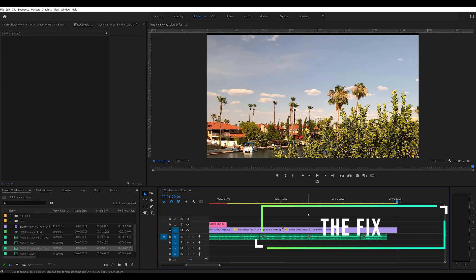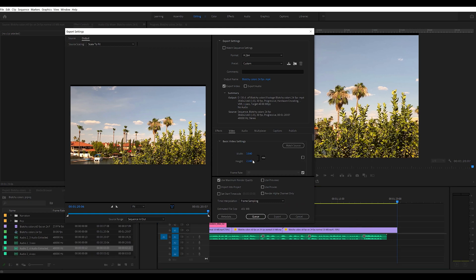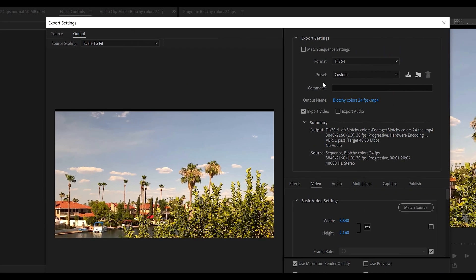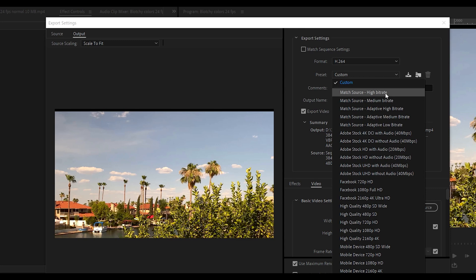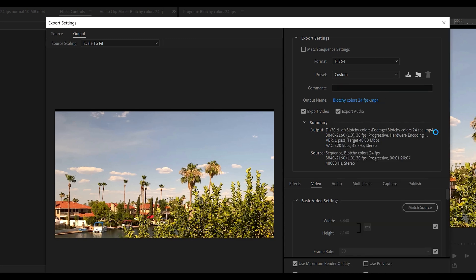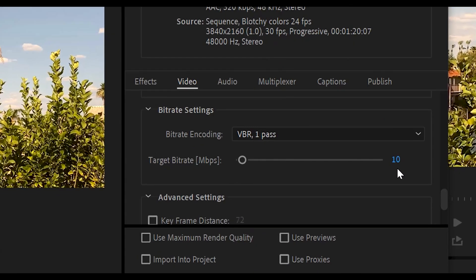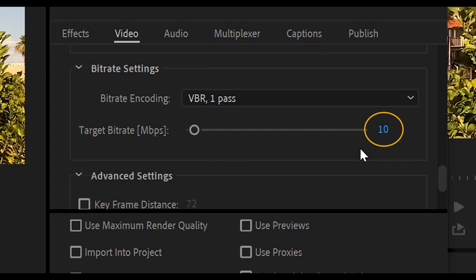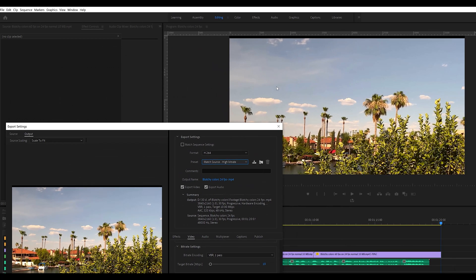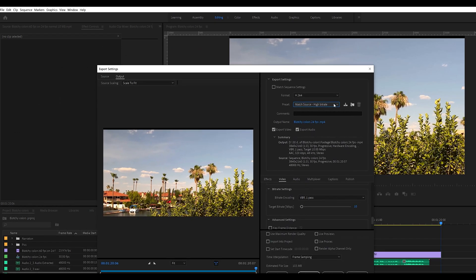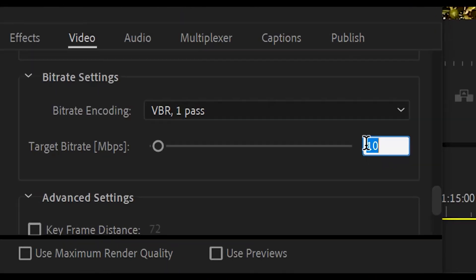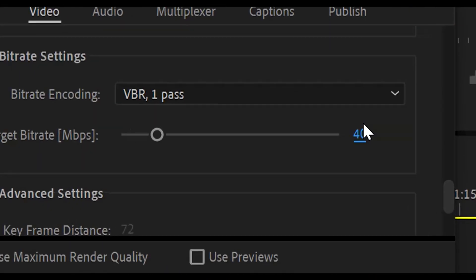So what was the fix? Actually, the fix was quite easy — I just overlooked it. When you render this out, I would normally go and choose something like Match Source, or choose Match High Frame Rate or High Bit Rate. When you do this, though, it defaulted to 10 megabytes per second. Well, obviously this wasn't enough for the color in the footage, and this is what was causing all the blotchiness in the clouds and the sky. So all I did was change this to 40, which actually matched YouTube settings.